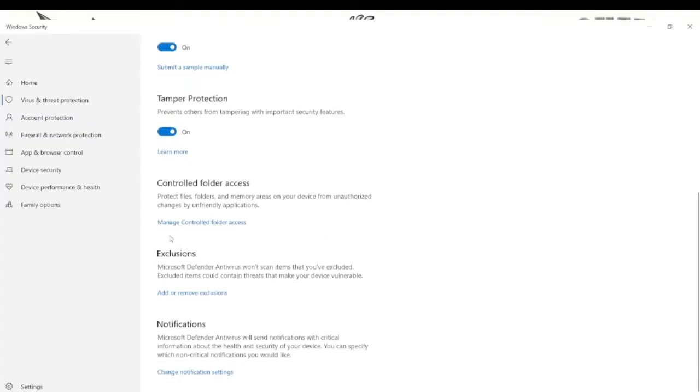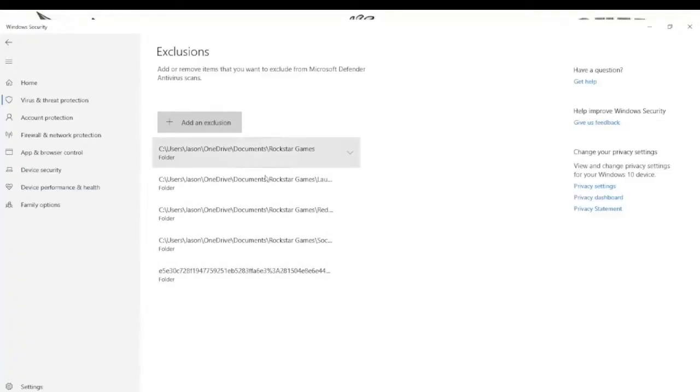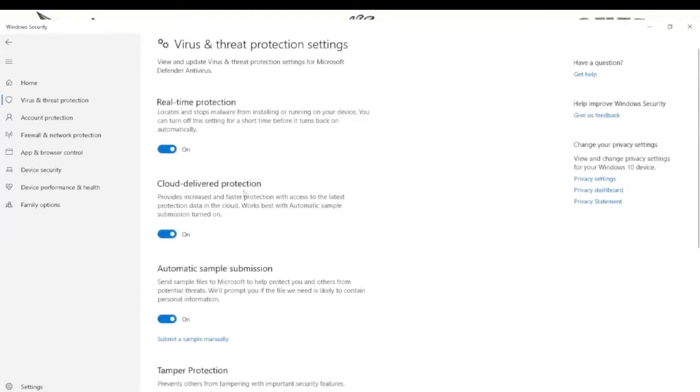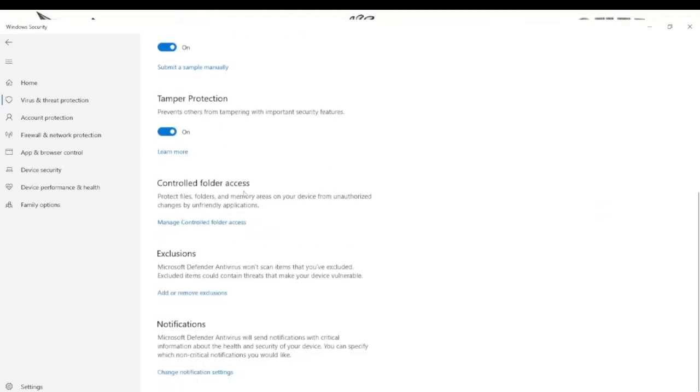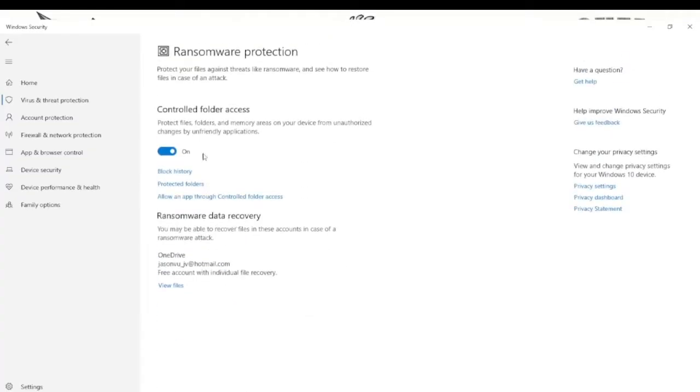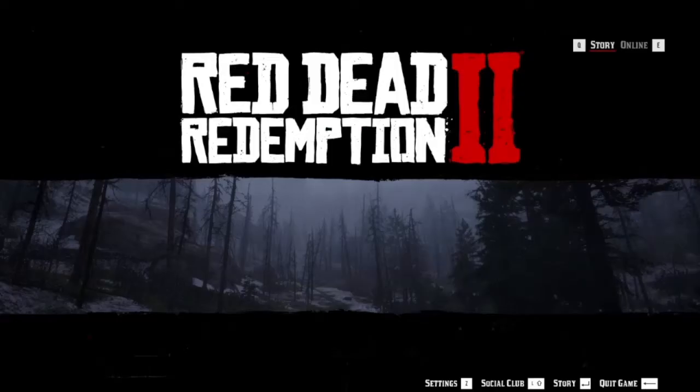So first you go into settings. First you can go into exclusion here where you can actually allow the files, like all these files in order for you to allow it. Or you can also go into control file which is much better because it allows any ransomware protection.